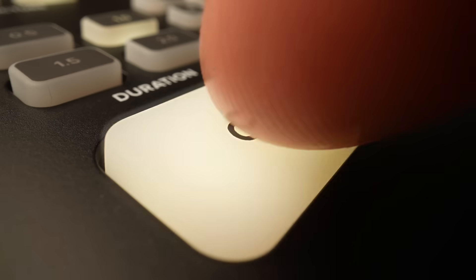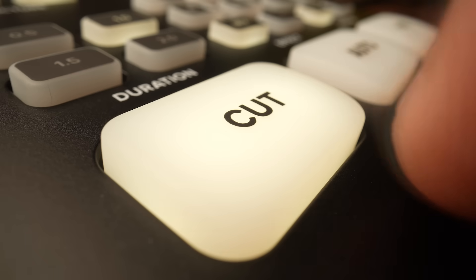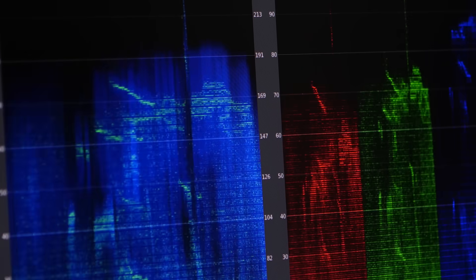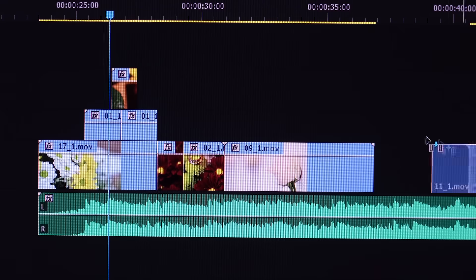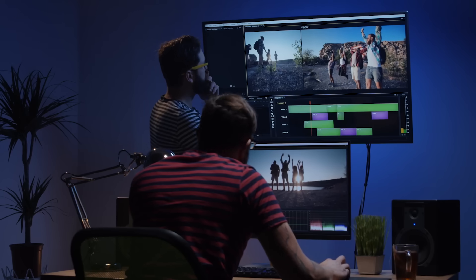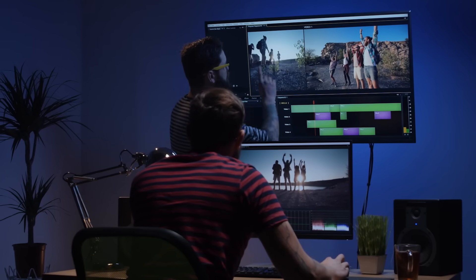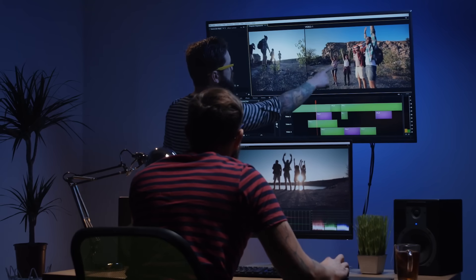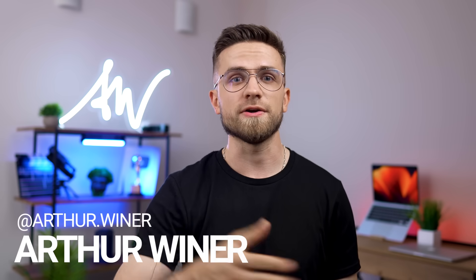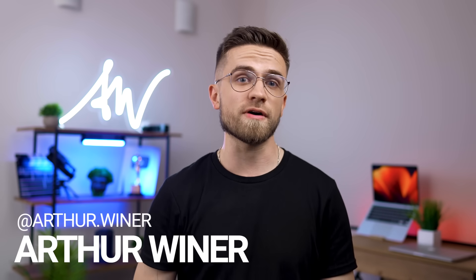You have no idea what video editing is, but you want to quickly edit your video right now, or you need something more and you look for advanced editing. Today I will show you 5 video editors for beginners. My name is Arthur Weiner, this is The Mobile Vlog, and let's go!